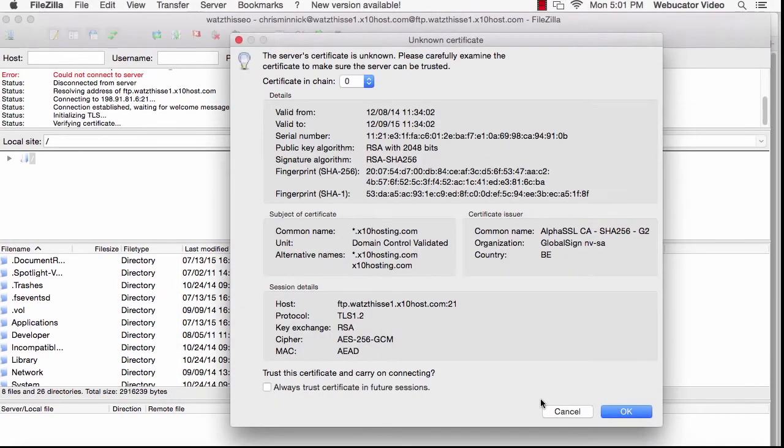You may see a message asking you to verify the certificate. You can do this by clicking Always Trust Certificate in Future Sessions and click OK.